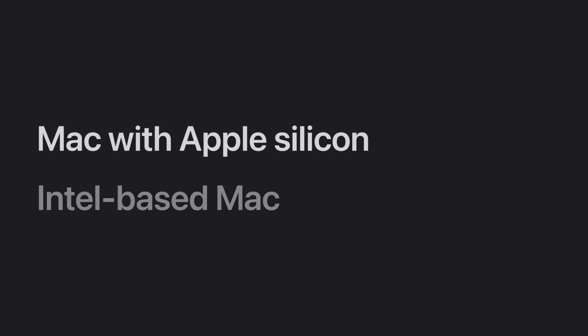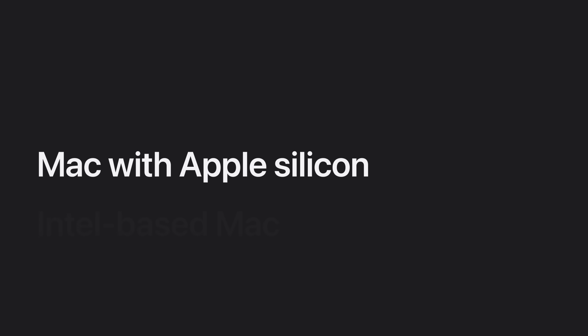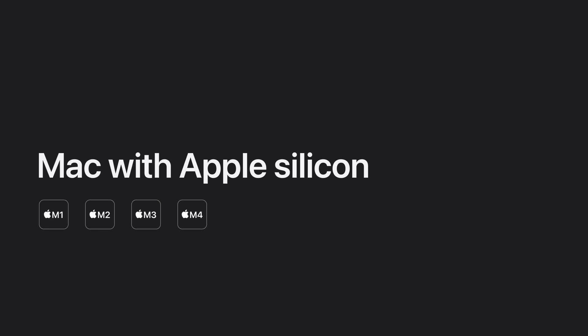Let's begin by starting up in macOS Recovery on your Mac with Apple silicon, which is any Mac with an M-series chip, such as an M1, M2, M3, or M4 chip. First, shut down your Mac.